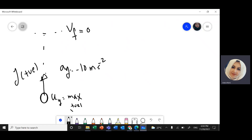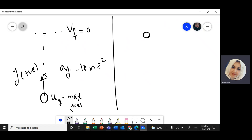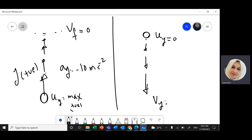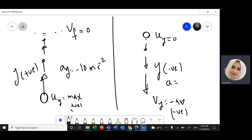When an object falls down from the maximum height, it starts with initial speed zero and its speed increases until it reaches maximum speed at the bottom. Everything in the downward direction is negative: displacement y is negative, velocity is negative, and acceleration due to gravity is always negative — equal to negative 10 or negative 9.81 meters per second squared.